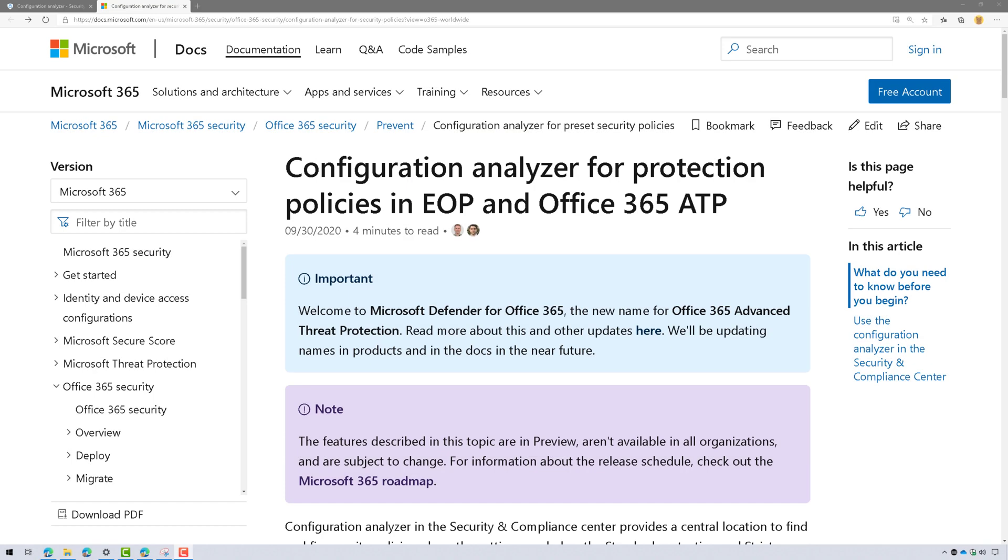Hi everyone. I want to talk to you about the Configuration Analyzer for Protection Policies in Exchange Online Protection and Office 365 ATP, or now Microsoft Defender for Office 365.